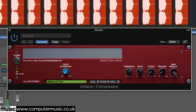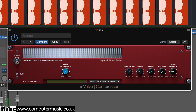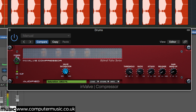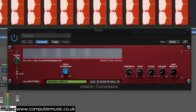Applying compression reduces the overall level of the signal, but you can bring it back up with the gain makeup knob. Finally, the valve saturation knob dials in the distortion algorithm from Invalve Preamp.